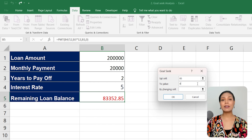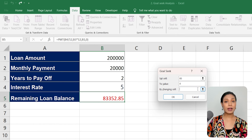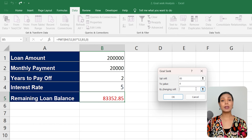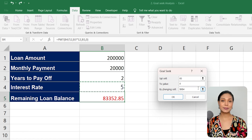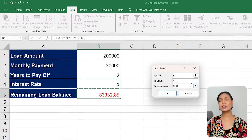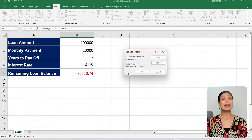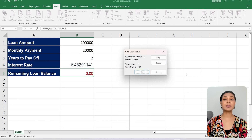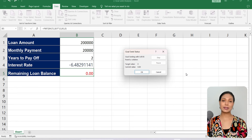Lastly, we have the By Changing Cell field. This is the input cell that we want to modify in order to reach our goal. In our example, it would be the cell containing the interest rate. Once you have entered all the necessary information, click OK. Excel will perform the Goal Seek Analysis and determine the interest rate required to pay off the loan in the specified number of years.